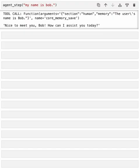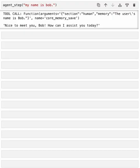In MemGPT, all actions, even a response to a user, is a tool. And some tools, such as sending a message, are designed to break the reasoning loop. Whereas other tools, such as searching archival memory and editing memory, are designed not to break the loop. Congratulations. You've now implemented an agent with self-editing memory and multi-step reasoning from scratch. In the next section, we'll go deeper into how MemGPT agents actually work.